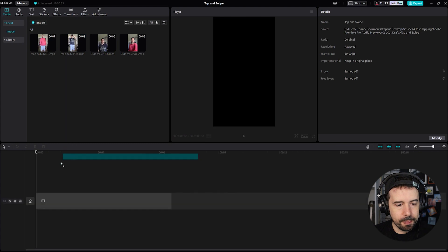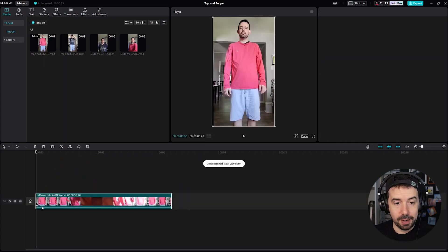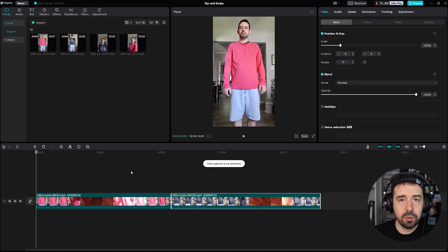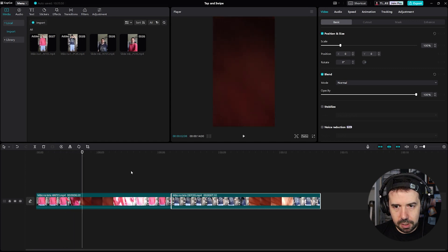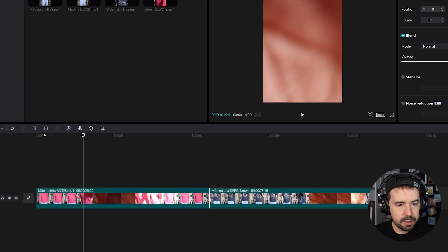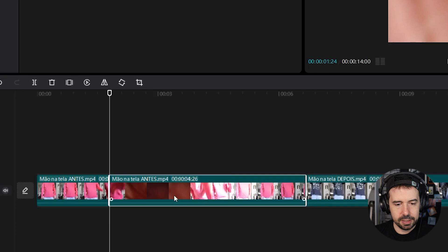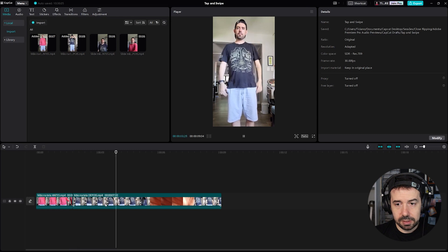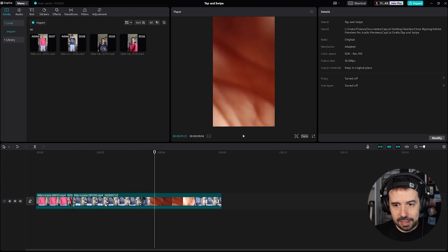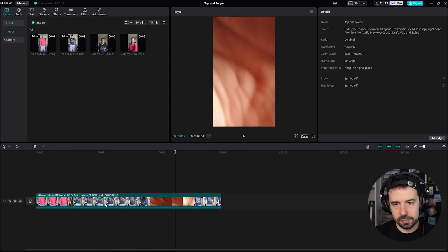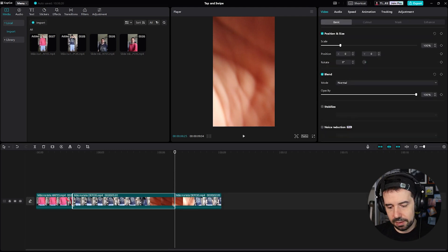I'll drag the first video into the timeline, then drag the second video into the timeline, and make a simple cut. I'll choose a cut point — I guess here, okay. Click on the split function and delete the rest of the first video. Now I'll do the same thing with the second video, starting maybe here. It's a little bit of trial and error. Split, delete, let's see now.